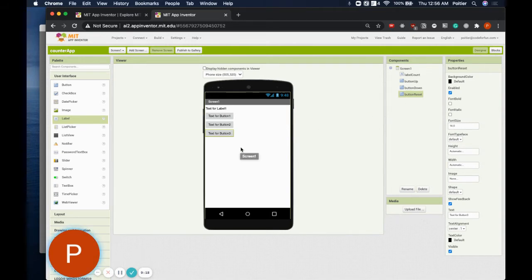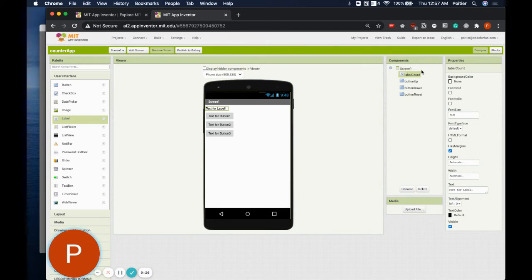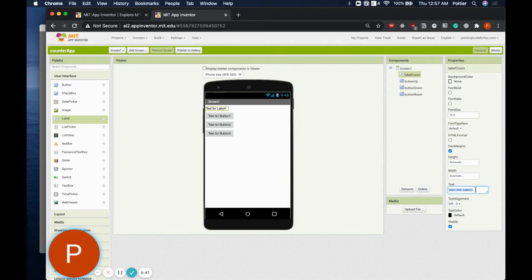To change the appearance of a component, we need to look at the properties tab. Let's start with the label component. After making sure the component you want to edit is highlighted, take a look at the properties — each one controls a different setting. The property that controls the text on the component is the text property. I'm going to change the text on my label to 0, since the count is going to start at 0 when the app starts. Once you edit that property, press enter and you'll see it change on the screen.